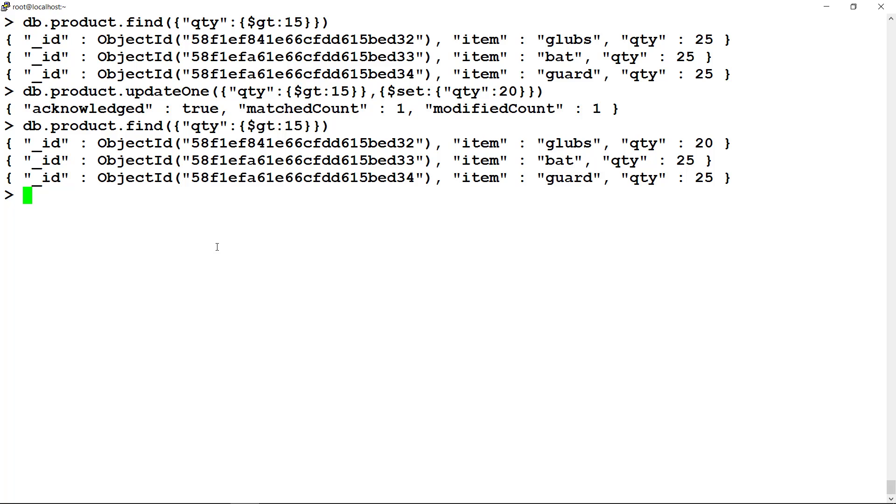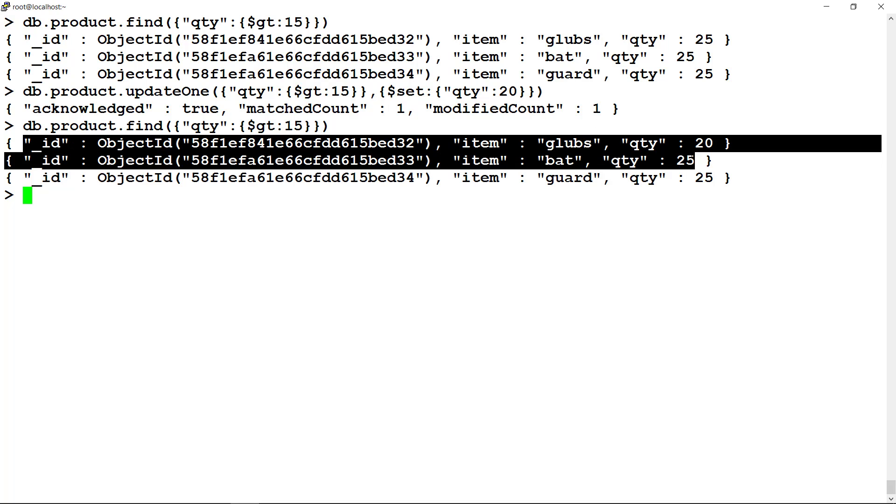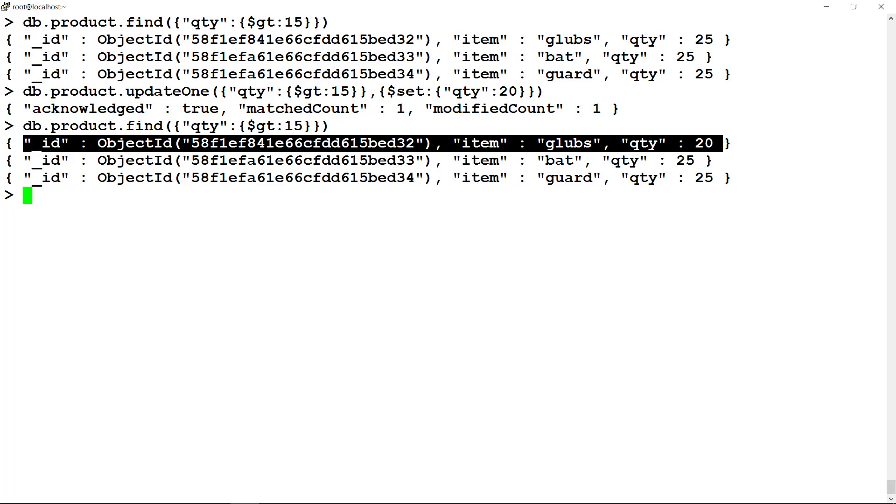Read the same criteria. Here value of quantity field is changed only for one document, but matching documents were three. Try updateMany to see the result by yourself.